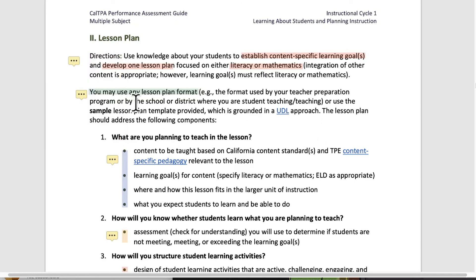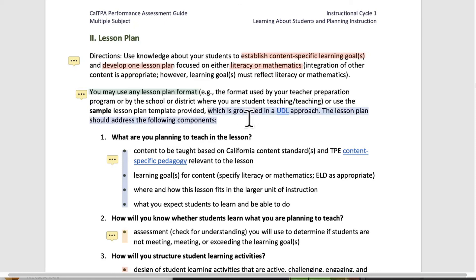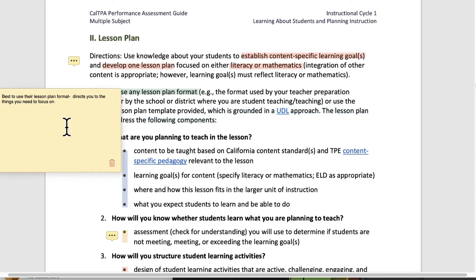You may use any lesson plan format — that could be the format you use in your program. However, the recommendation is to use the one CalTPA sets out, because in their lesson plan format template they ask specific questions about the three focus students, which will really give you grounding and set you up to do a lesson that fits well for this assessment. You also want to think about UDL, which comes up in the overview as well. Best to use their lesson plan format, as it directs you to the things you need to focus on.